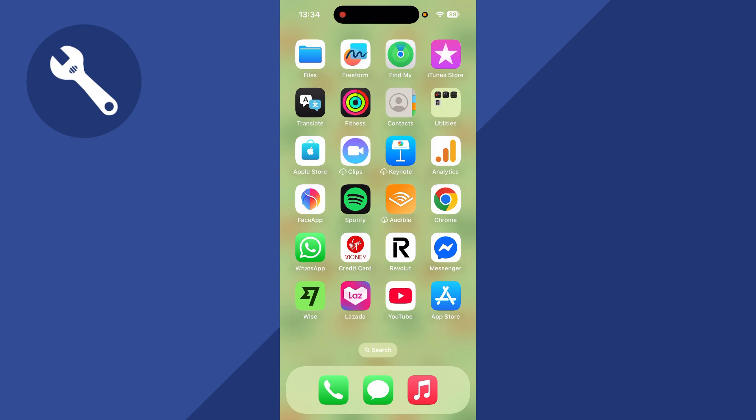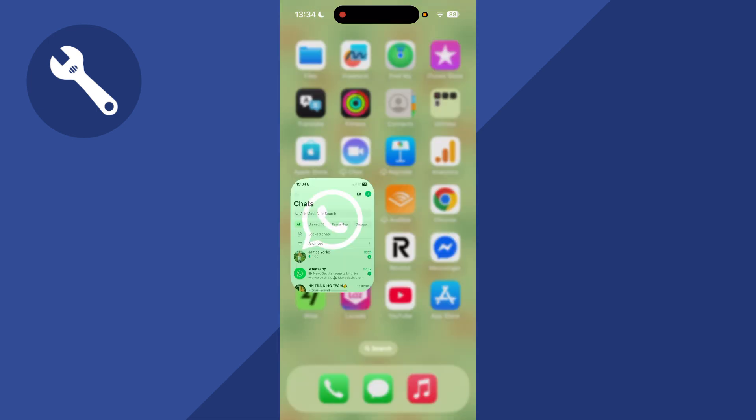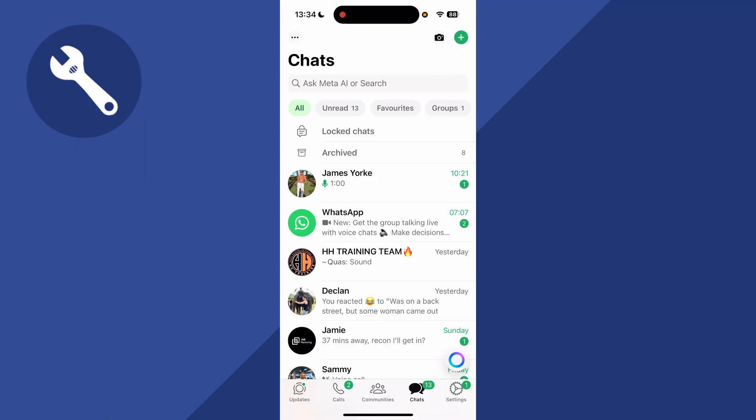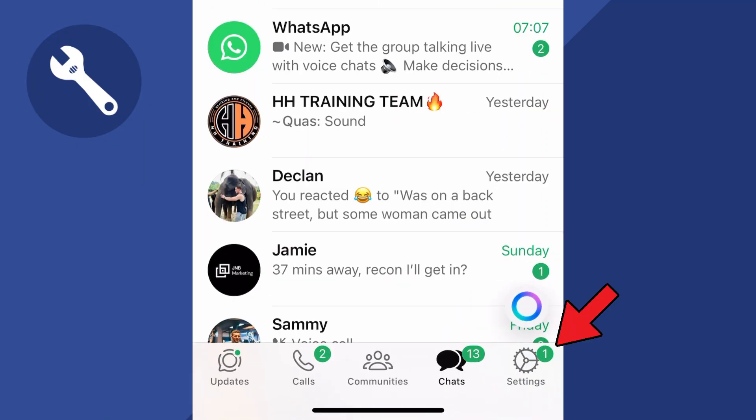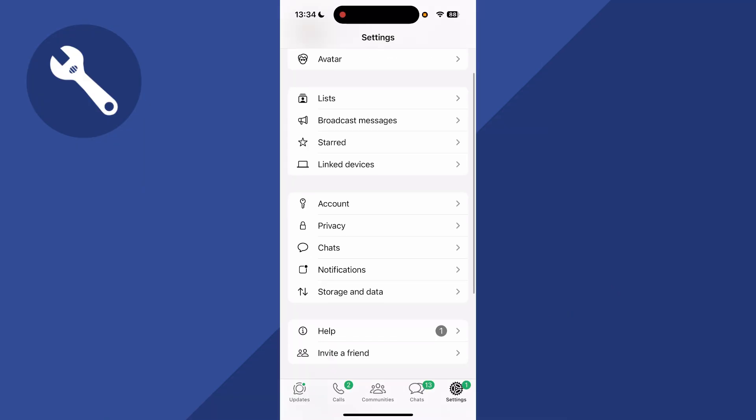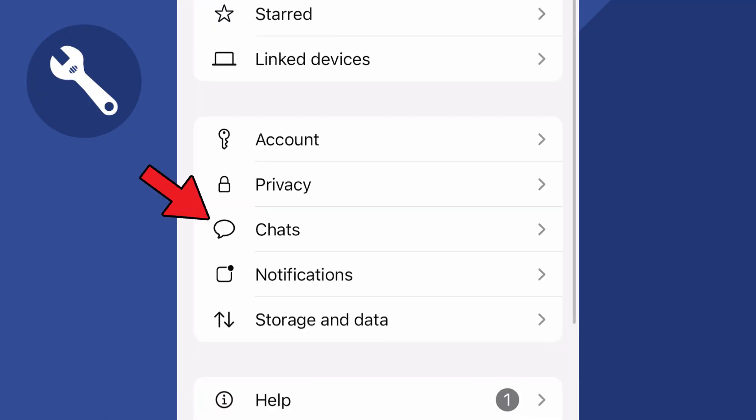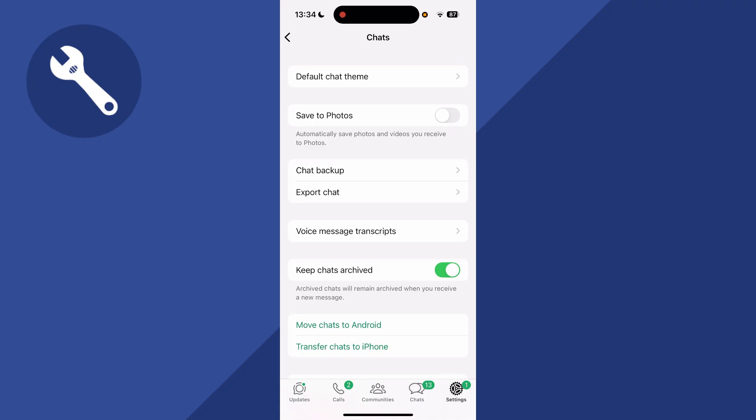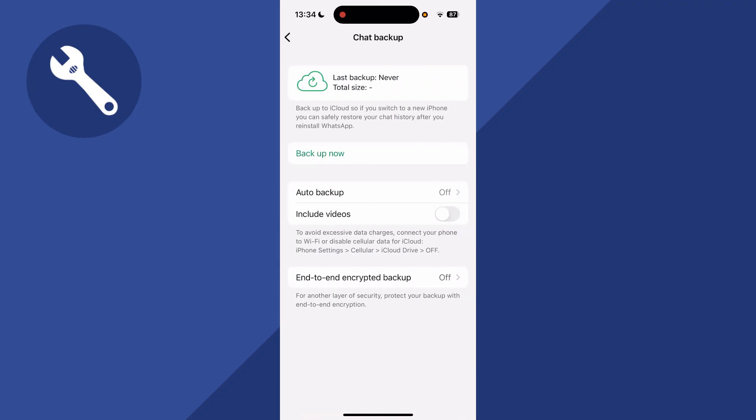How to restore a WhatsApp backup on your iPhone. First, go and open up the WhatsApp application. You can then click on Settings in the bottom right-hand side, scroll down and select Chats, then click on Chat Backup.